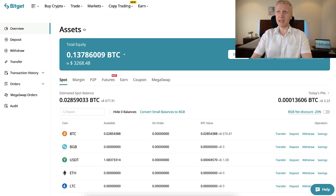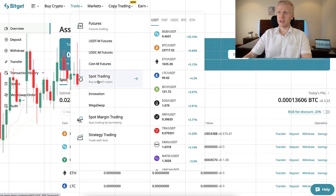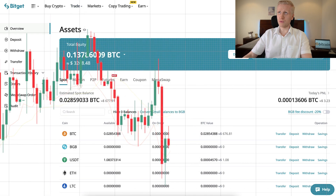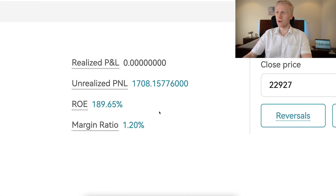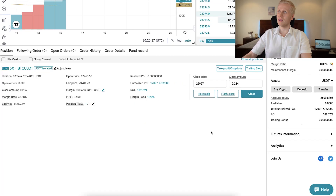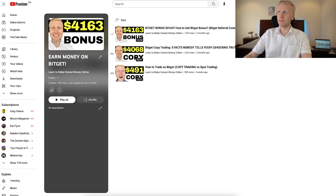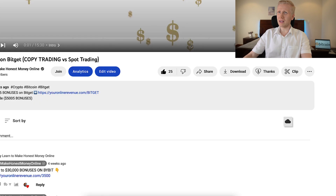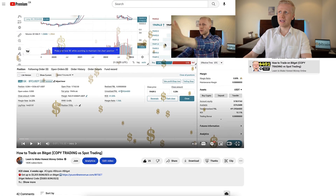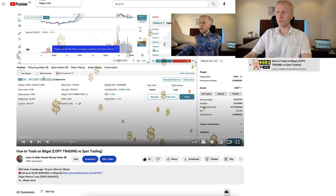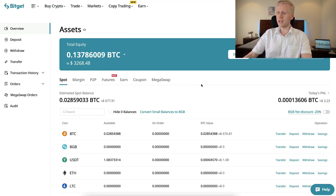Now of course on BitGet you can do many different things with your money. You can do trading — spot trading, futures trading. I have made more than $1,700 with just one trade right here. They also provide copy trading, though I don't recommend that, and I have explained more details on my playlist Earn Money on BitGet, where I show you click by click how to do spot trading and other things.